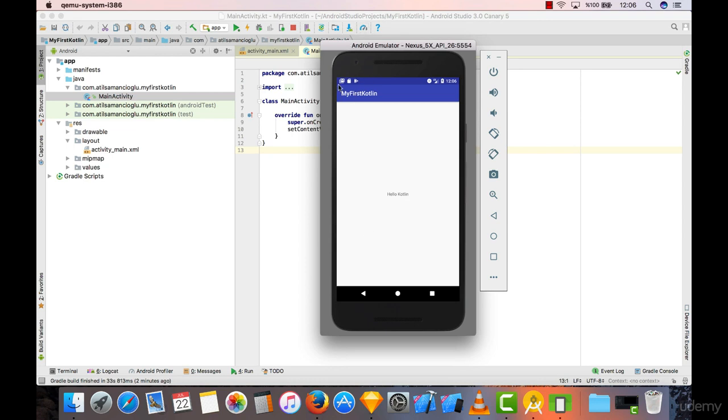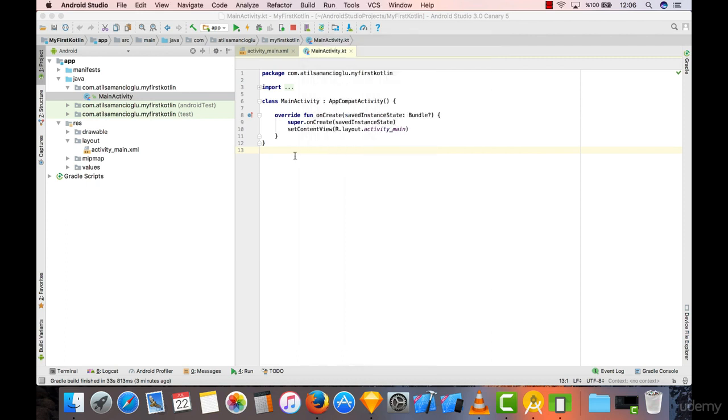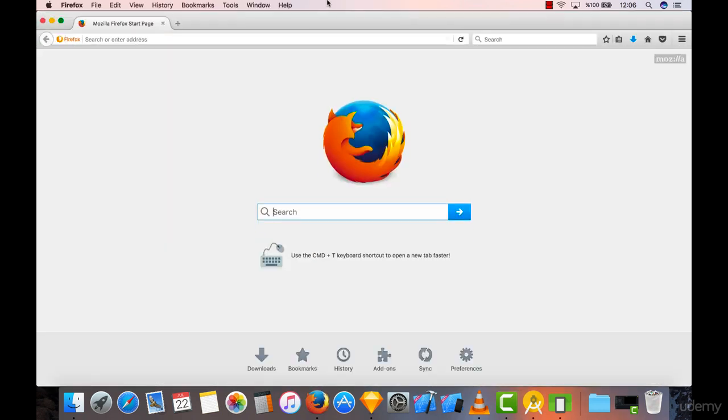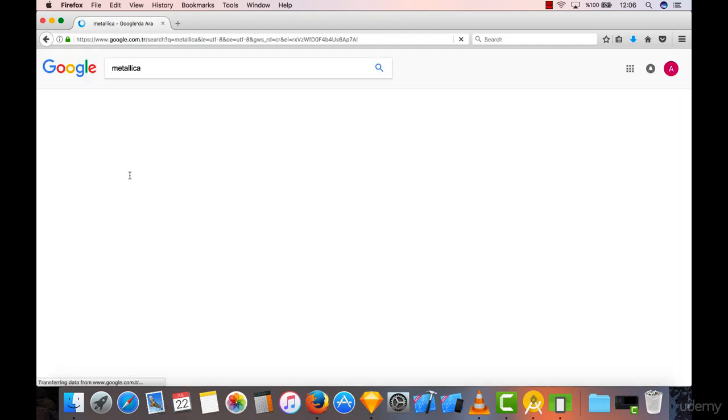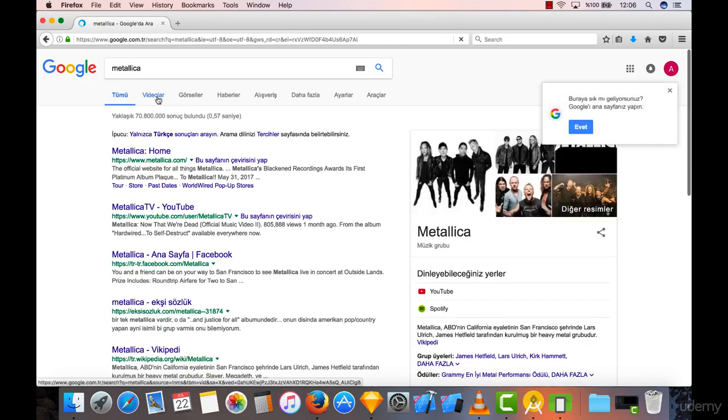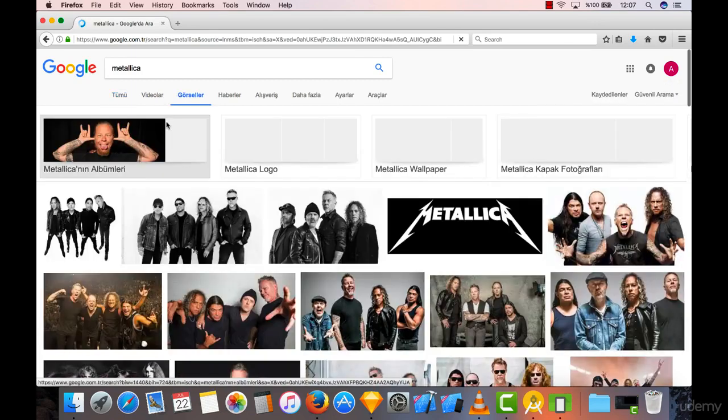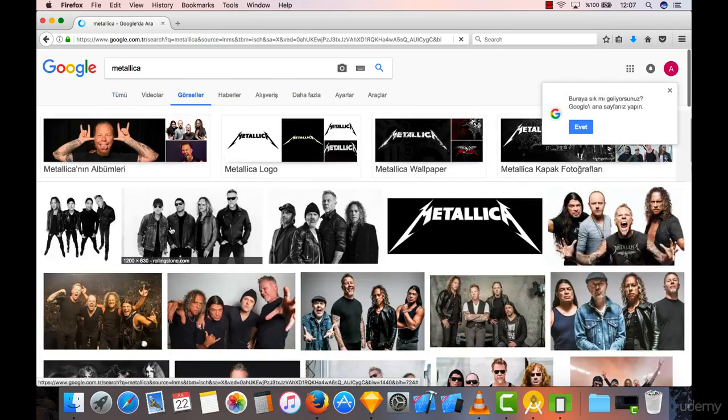So let's find some images to integrate in our project. Let's open our browser again and search for any image. I'm going to search for Metallica here and go to images.